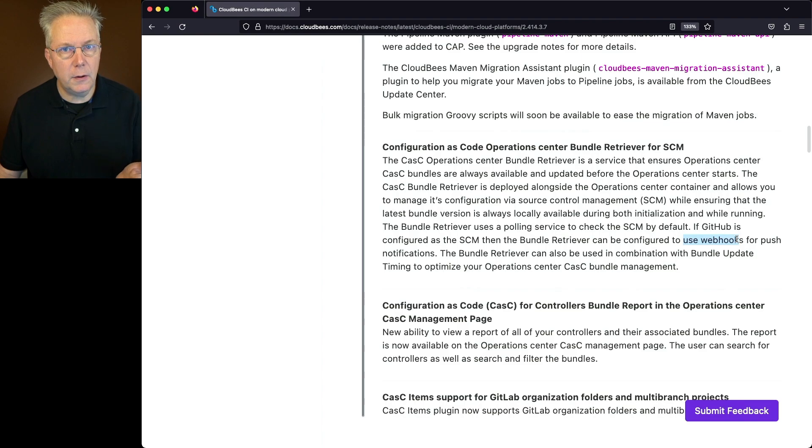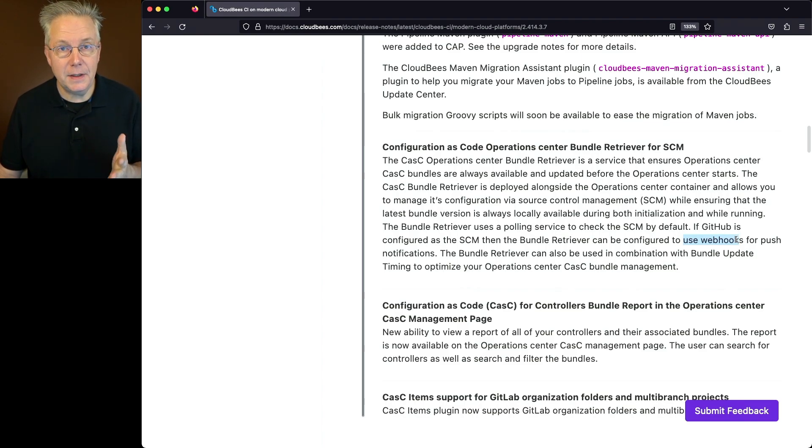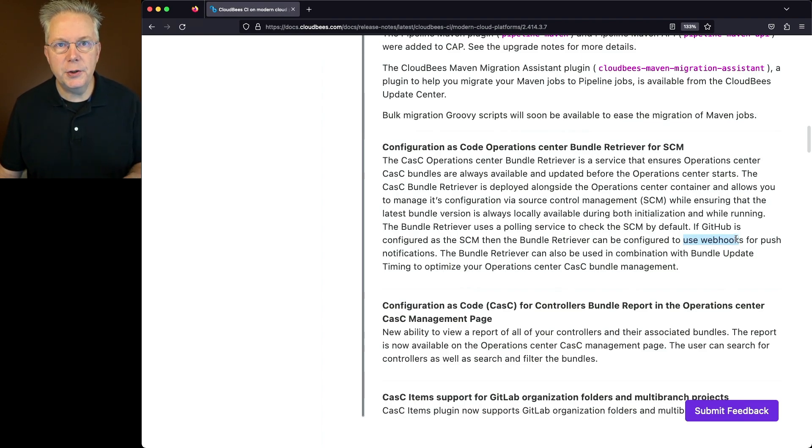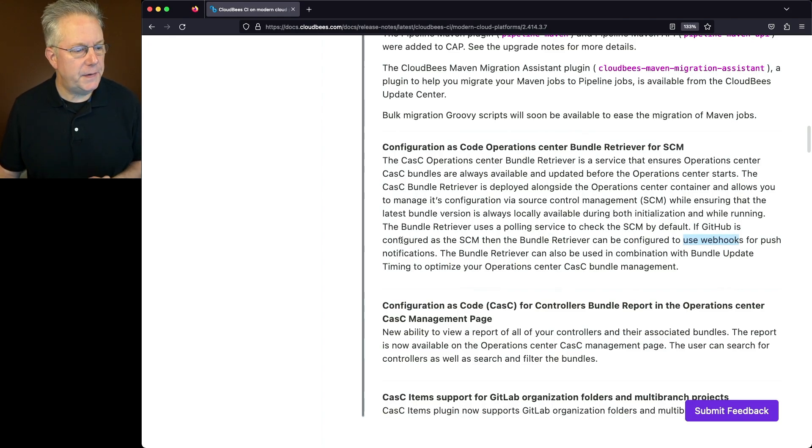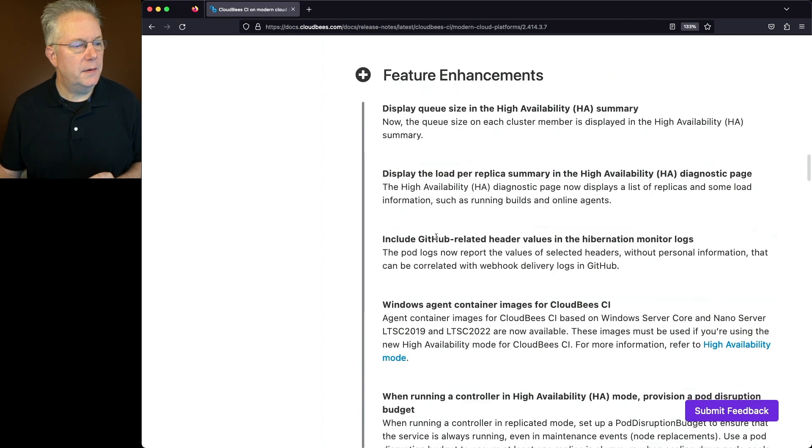But if you're using GitHub, you can reconfigure to use webhooks, eliminating the need for polling. So at the moment, this feature is for modern cloud platforms only. Let's go down into feature enhancements.